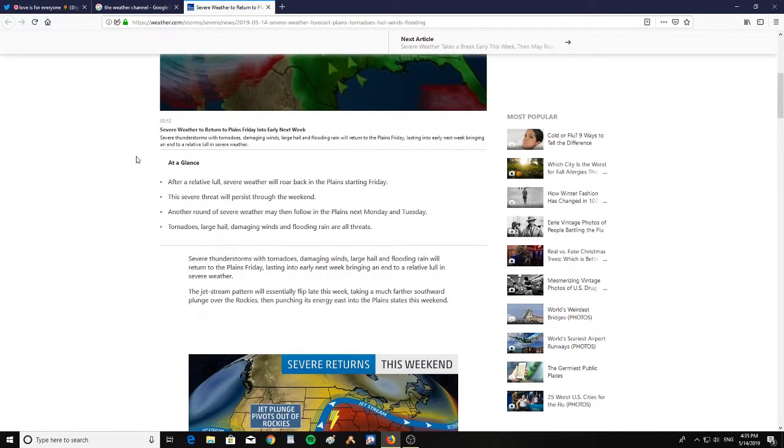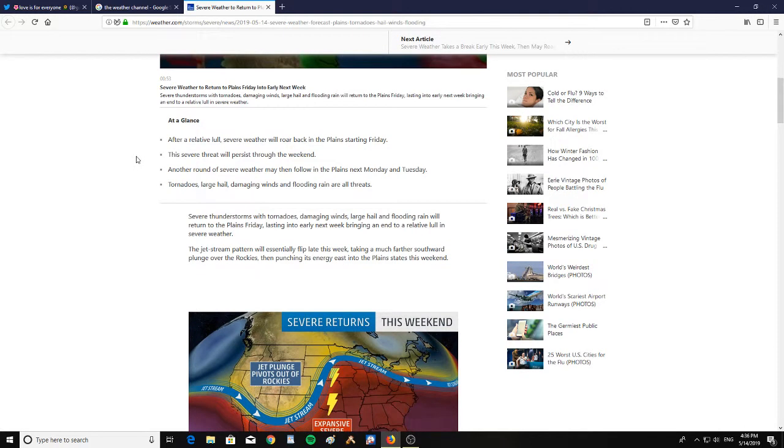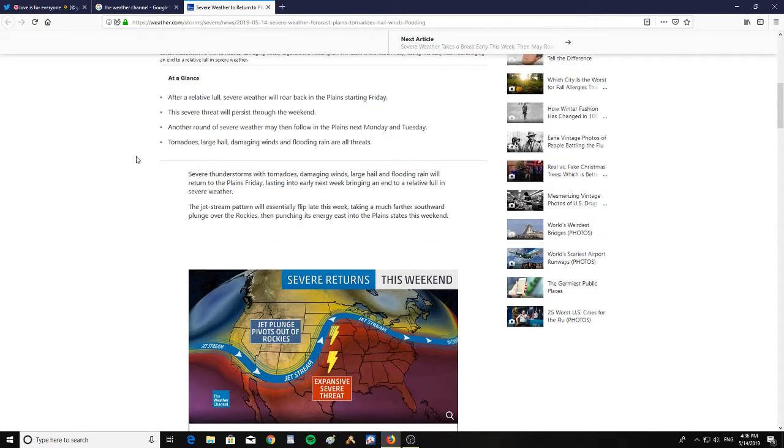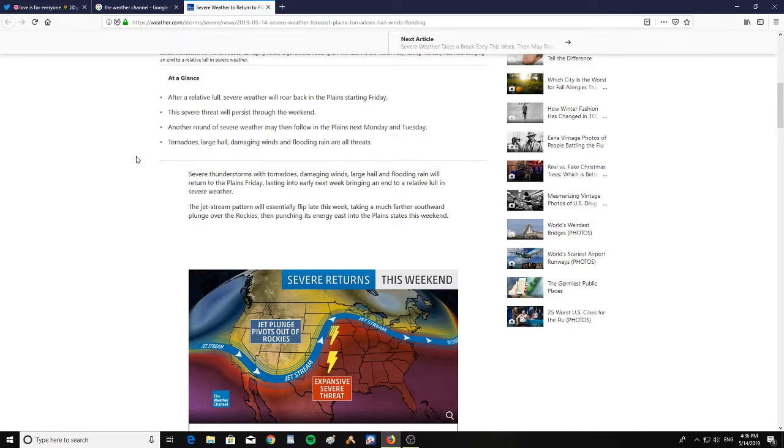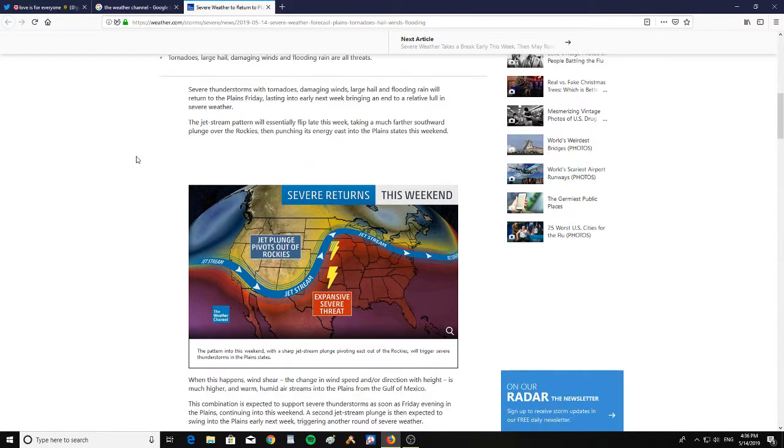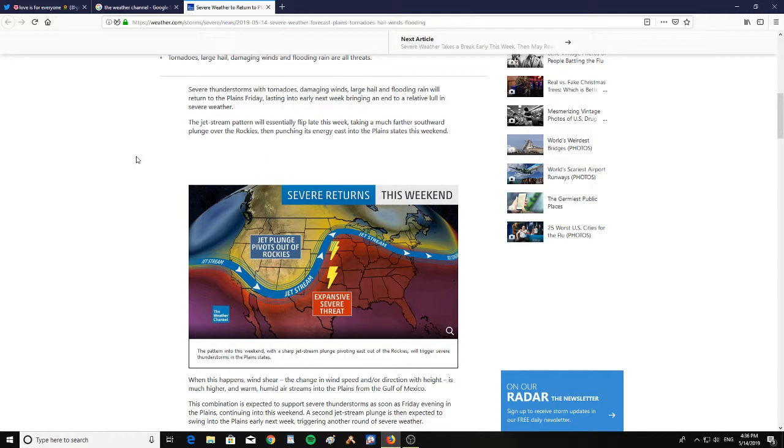After a relative lull, severe weather will roar back into the plains starting Friday. The severe threat will persist through the weekend. Another round of severe weather may then follow in the plains next Monday and Tuesday with tornadoes, large hail, damaging winds, and flooding rain. This will return to the plains Friday, lasting into early next week, bringing an end to a relative lull in severe weather.